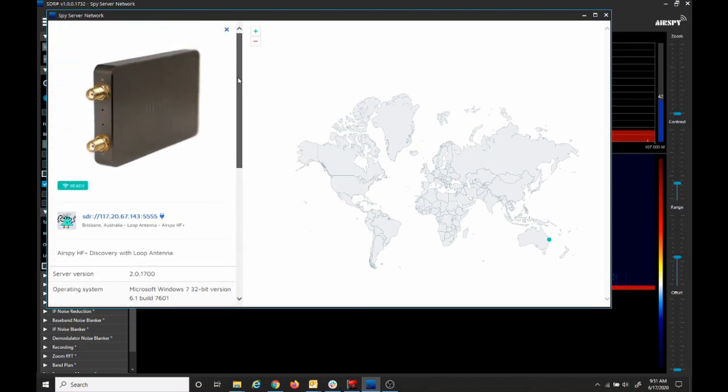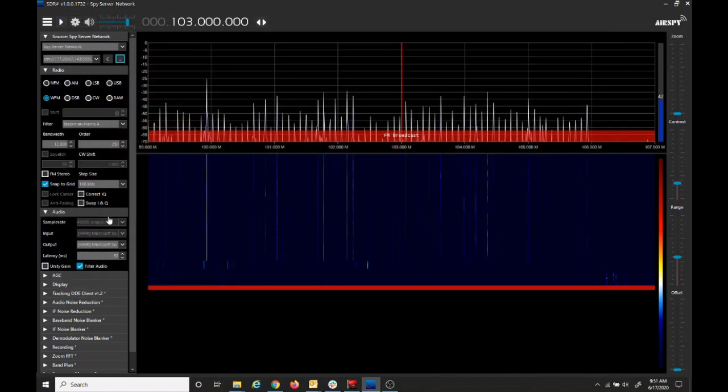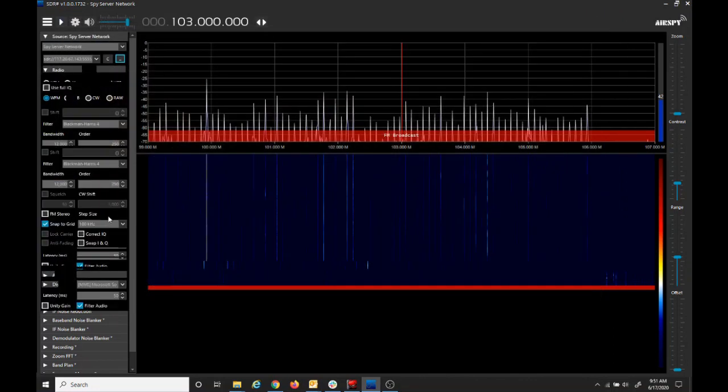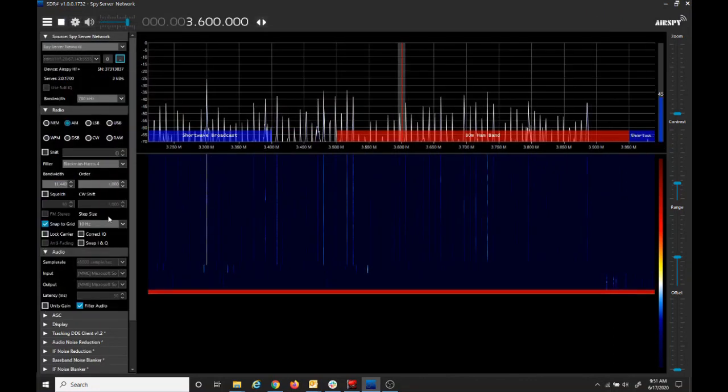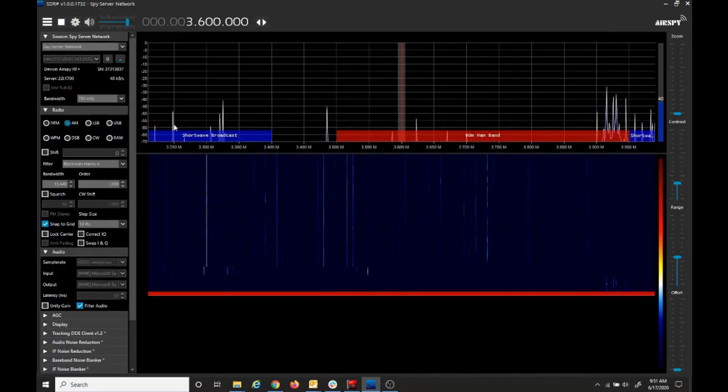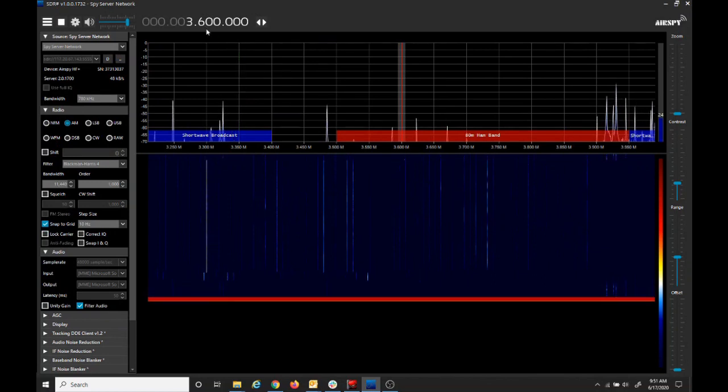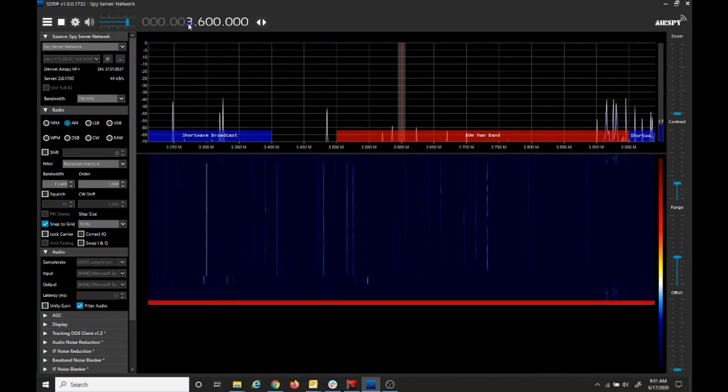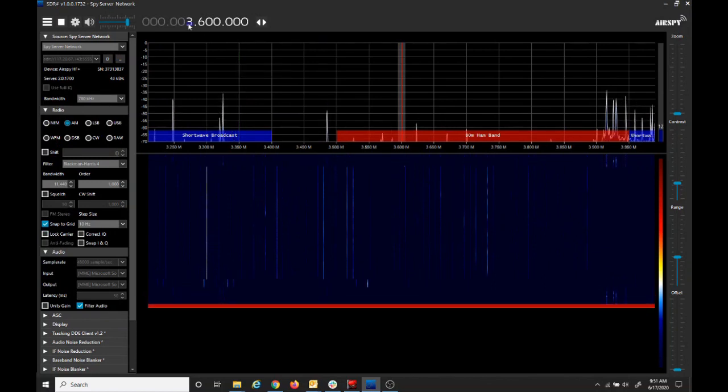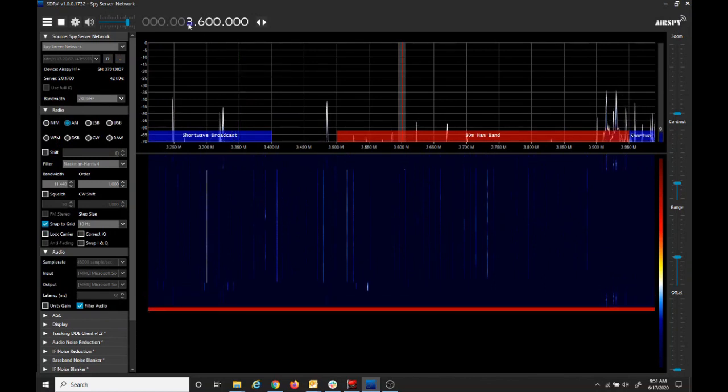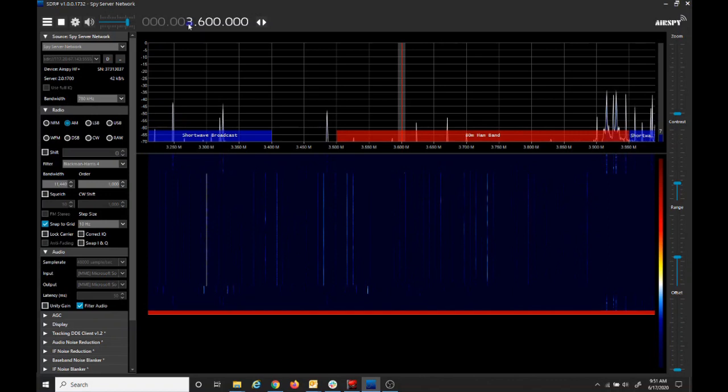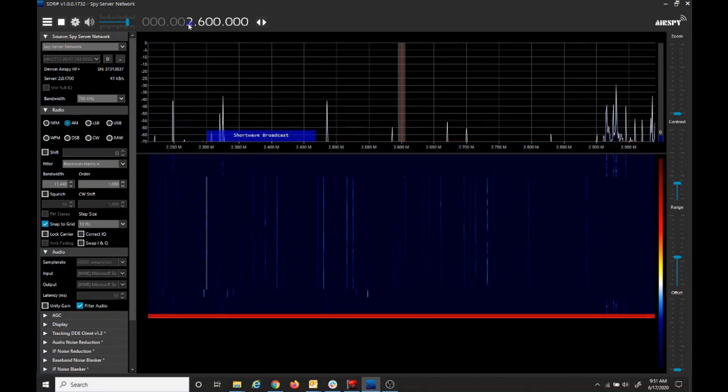Now to connect to the radio, we simply just click this link, launch in SDRSharp. And now we're connected to that radio, we can tune to a station. So let's try an AM station in Australia.